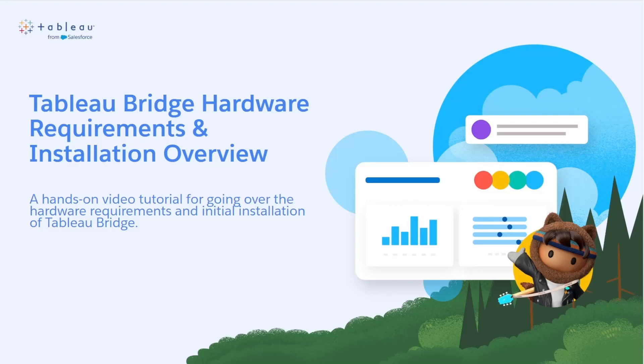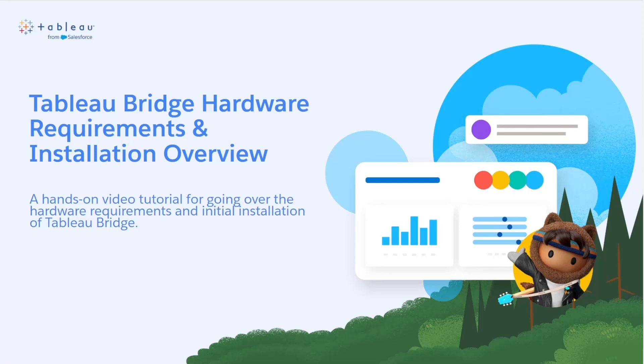Hello and welcome to this overview of the installation process and hardware requirements for Tableau Bridge. My name is Brennan from the cloud support team and in this video we'll be going over the minimum hardware requirements for running Tableau Bridge on a dedicated virtual machine and provide a brief overview of the installation process.